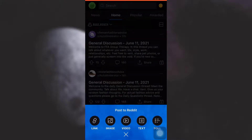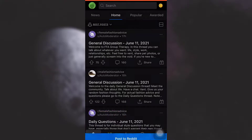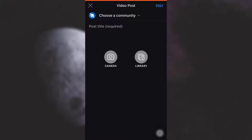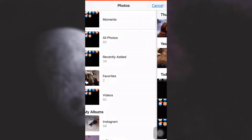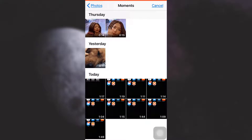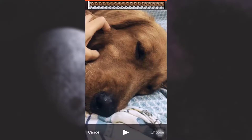Now I have the option to post either a link, image, video, text, or poll. Since I'm trying to post a video, I'll simply tap on Video, then tap on Library and select a particular video from my phone gallery.